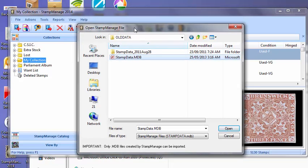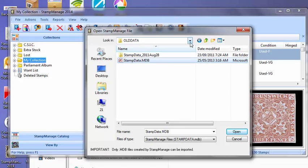Now, the only difference between that is once you've done that, the data directory is going to be set to the flash drive, which you may not want because that means you always have to have the flash drive in your computer when you run StampManage.